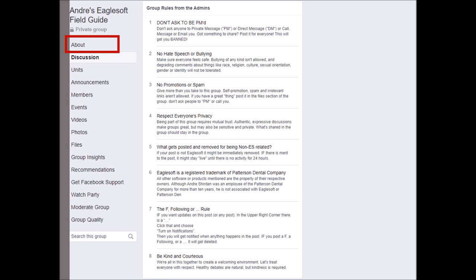We'll get into that a little bit in a minute. Respect everybody — this is a group of friends, and that's the way I see it. Make sure that you're posting only Eaglesoft-related information. There's a disclaimer that Eaglesoft is a Patterson product — I'm not an Eaglesoft employee, nor do I represent the company.